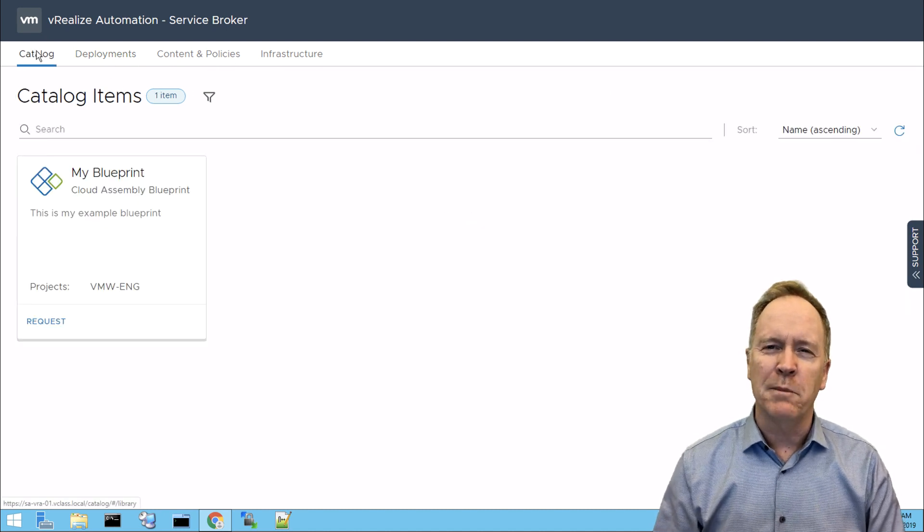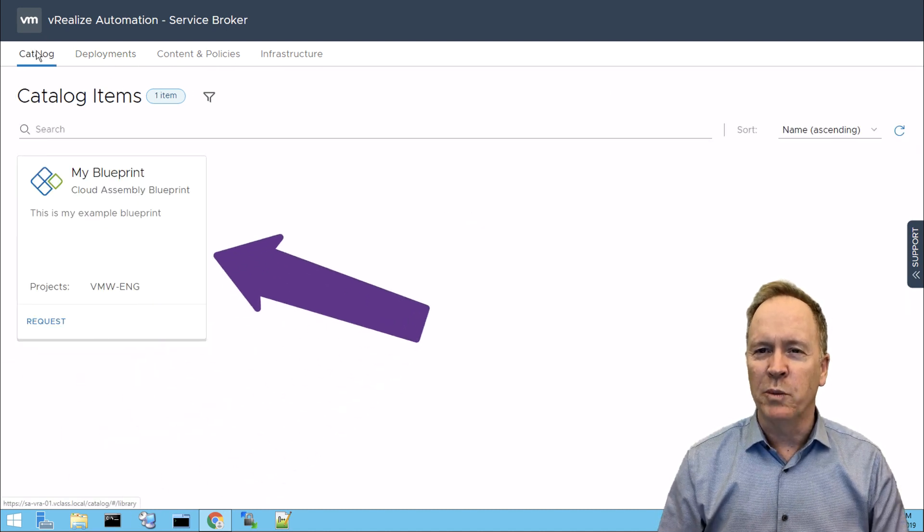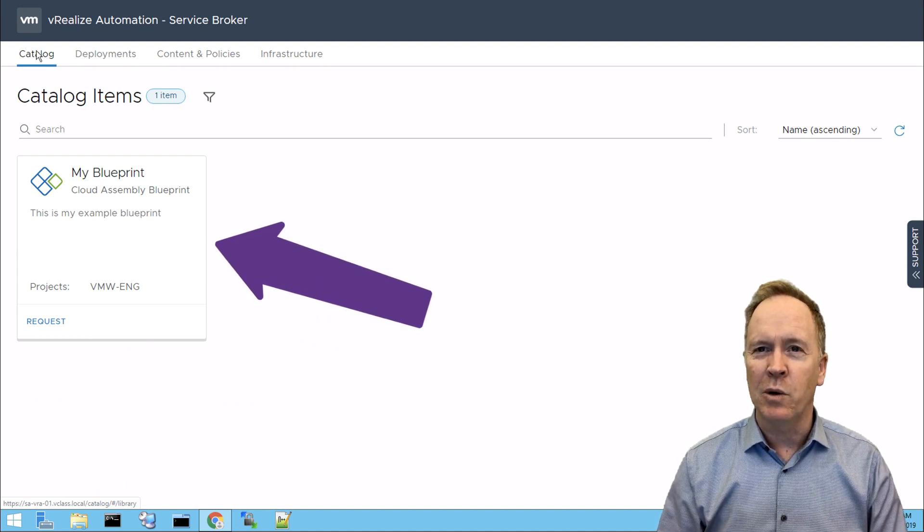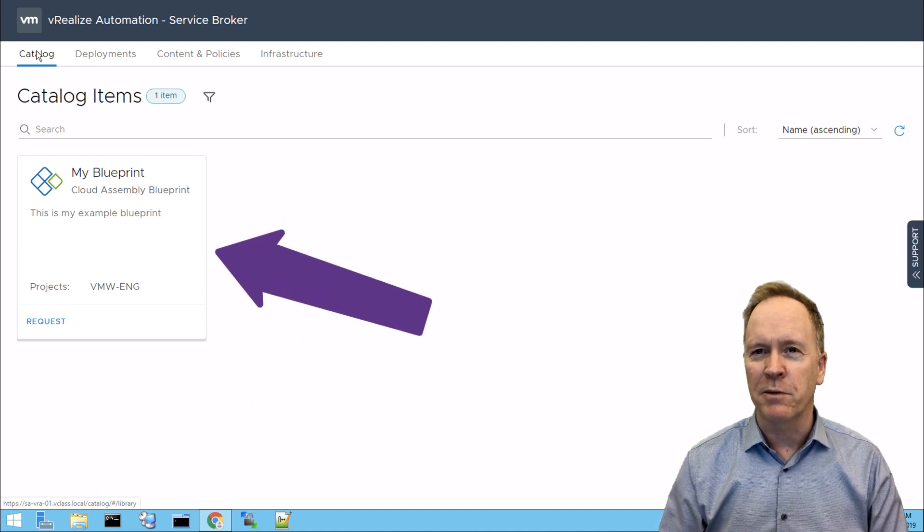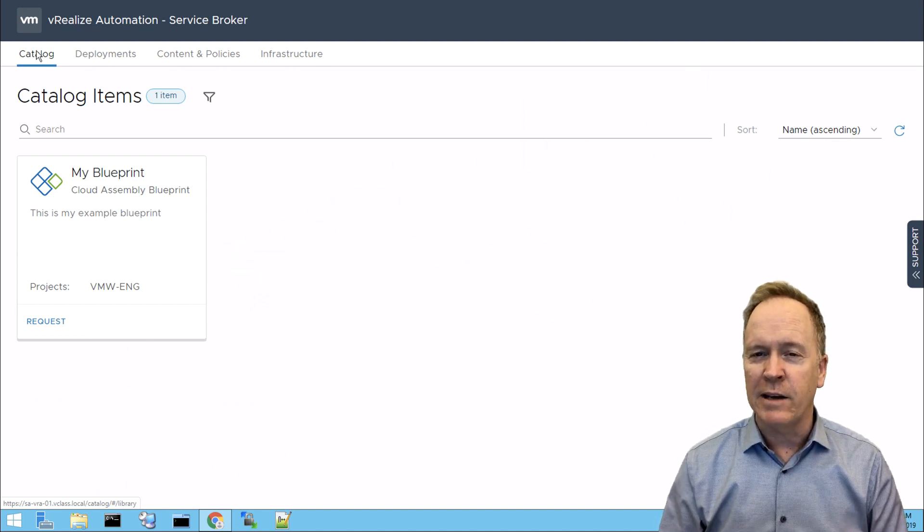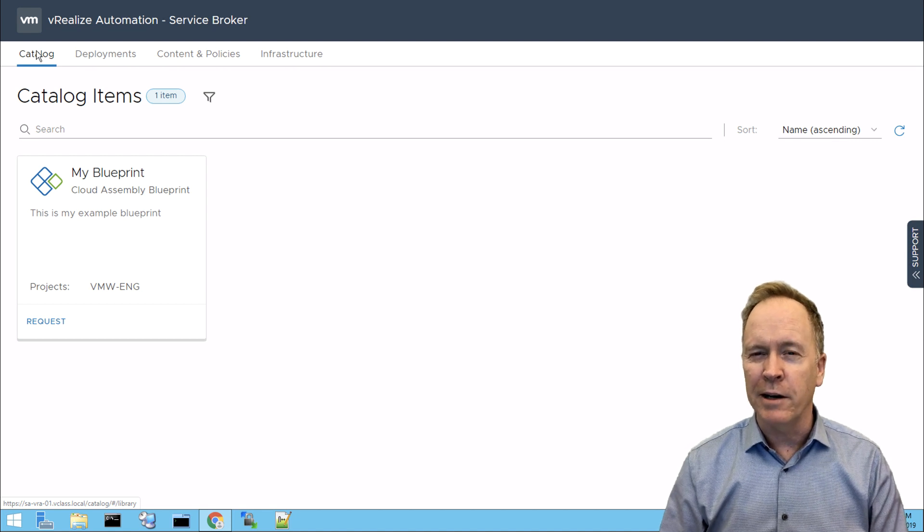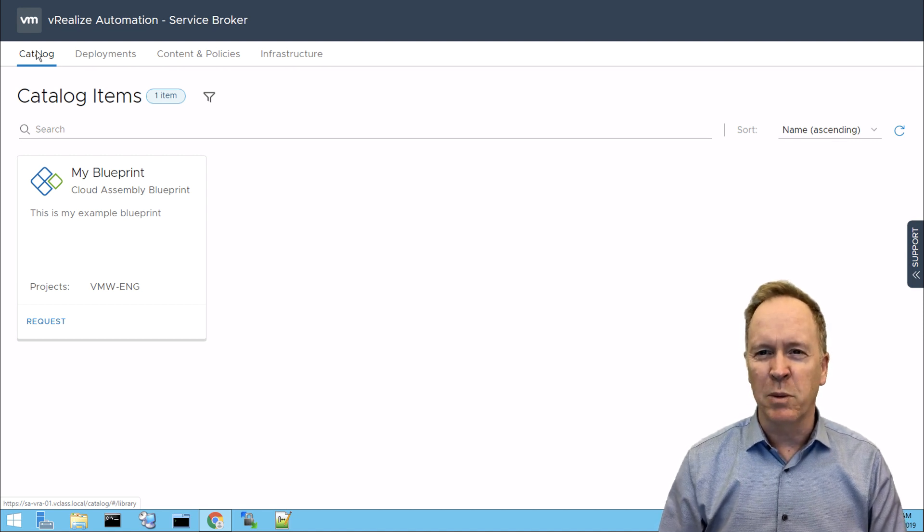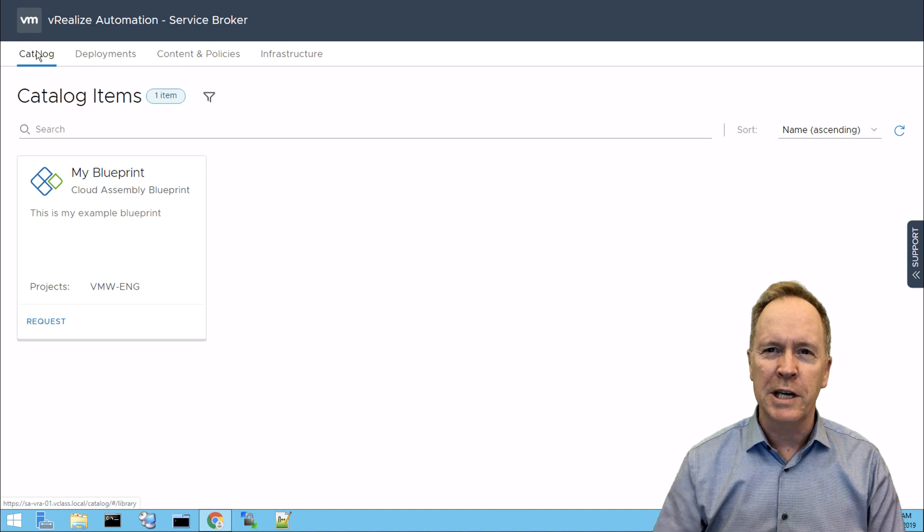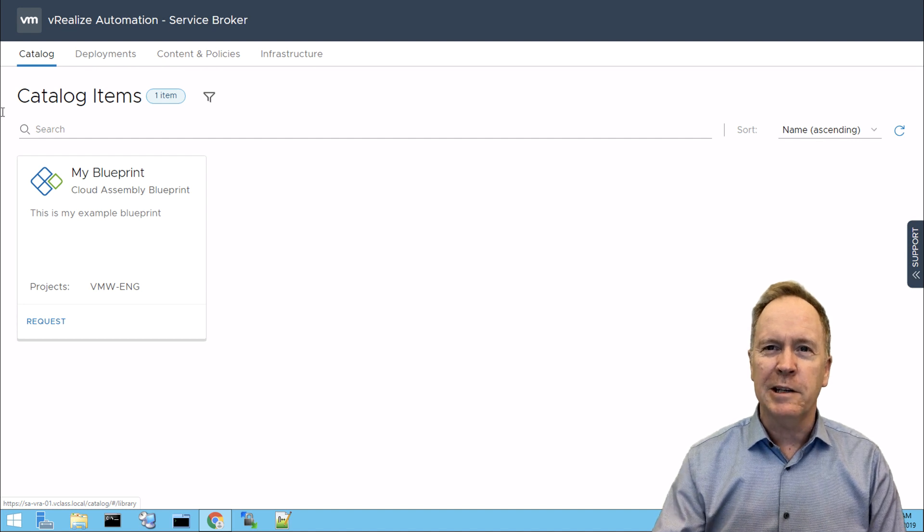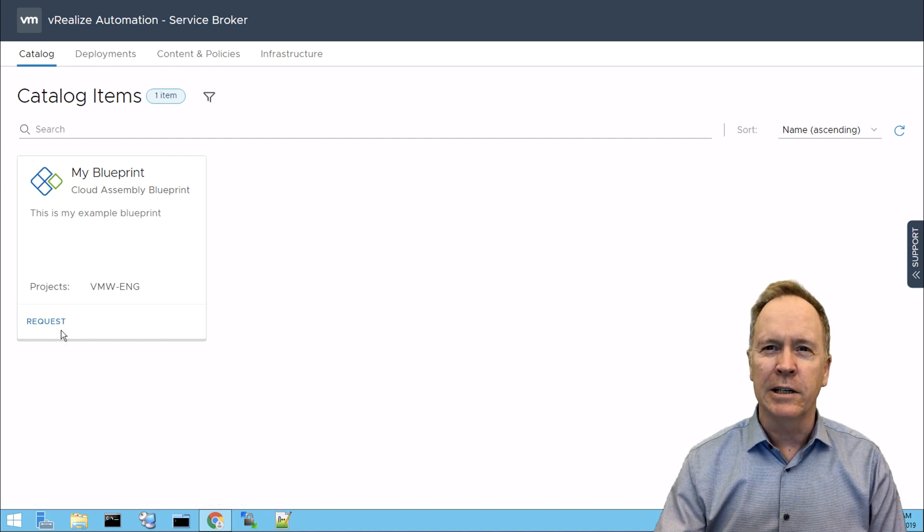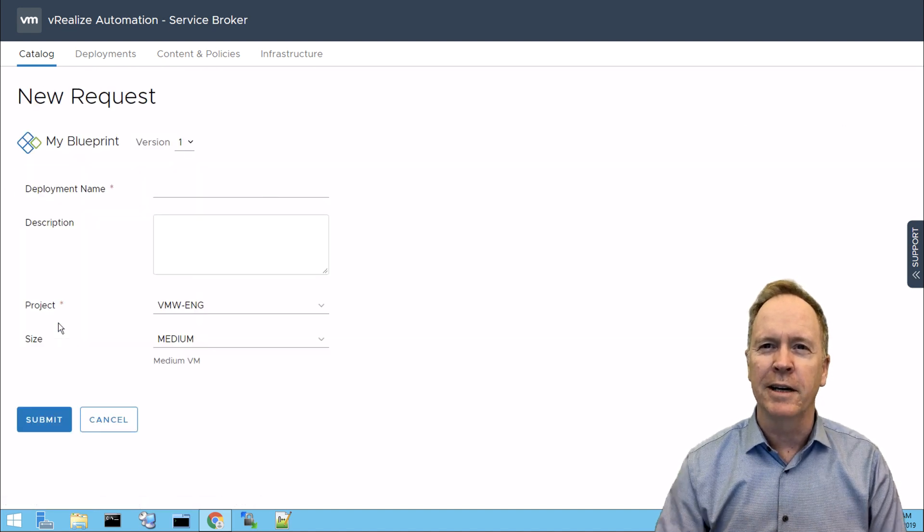So let's actually go to the Catalog tab, and as you can see here, I've set up vRealize Automation to have one blueprint that my users can request deployments from. Now, I'll show you more details about this blueprint later on, but essentially this blueprint is going to deploy one vSphere virtual machine. So let's click on this request button here. Actually, it's a link. We'll click there.